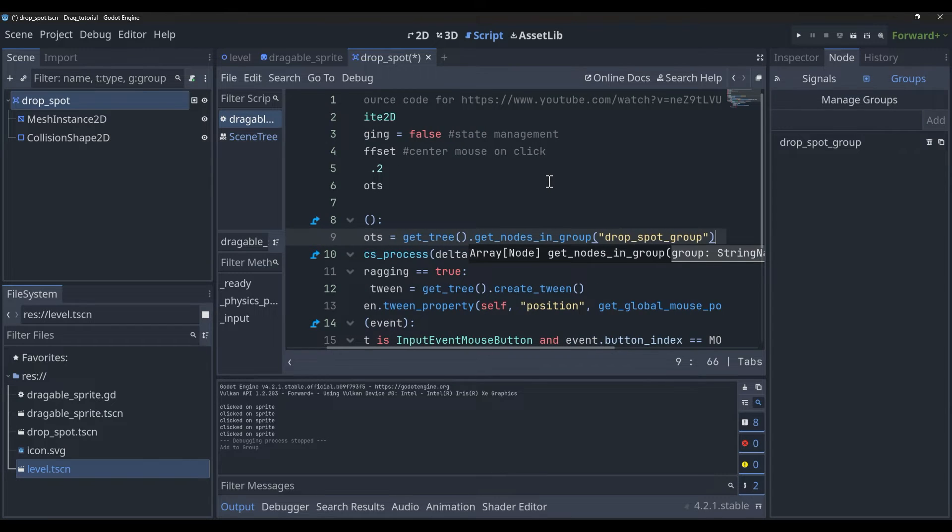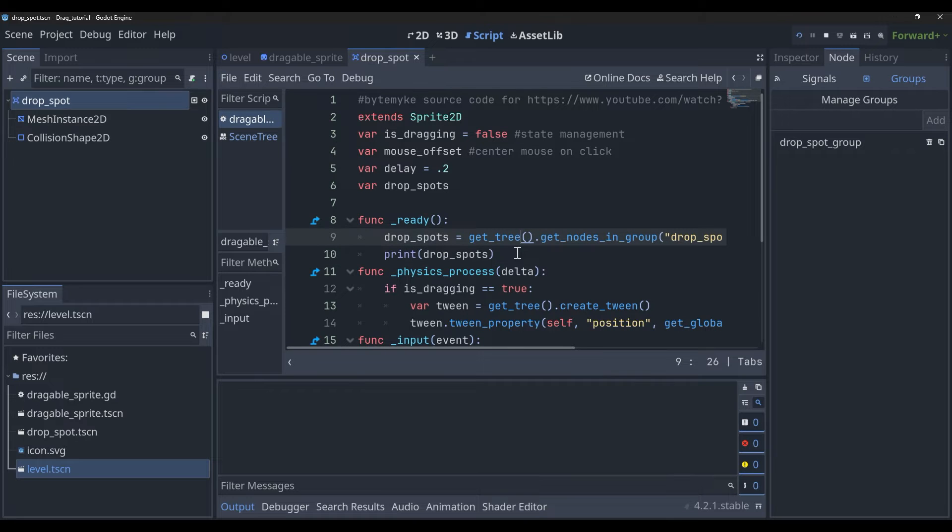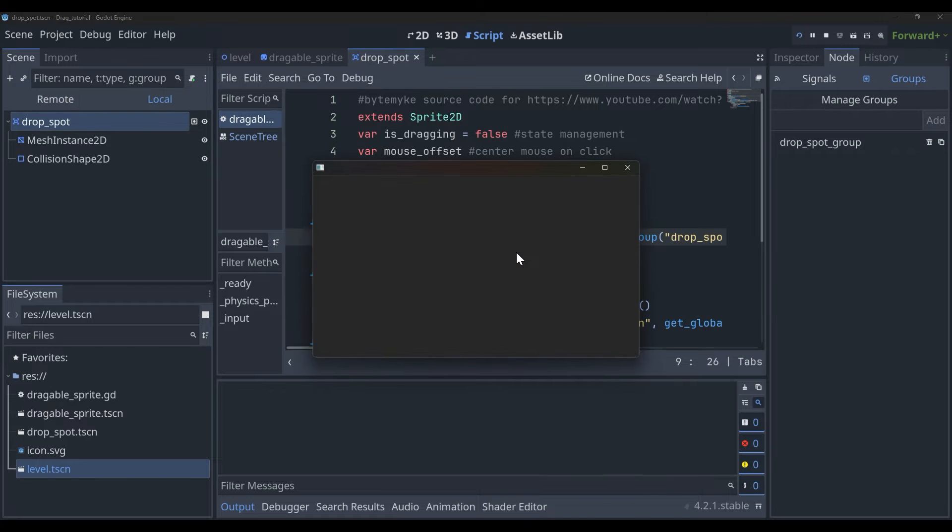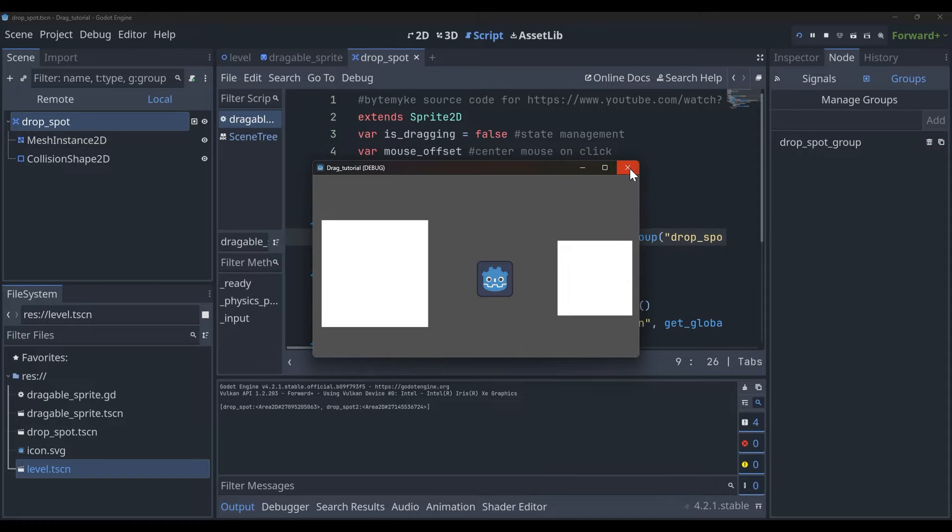And then to test it out we'll just print out the drop spots for now. And you'll see we've got both of those printing out to the console, so it seems to be working.